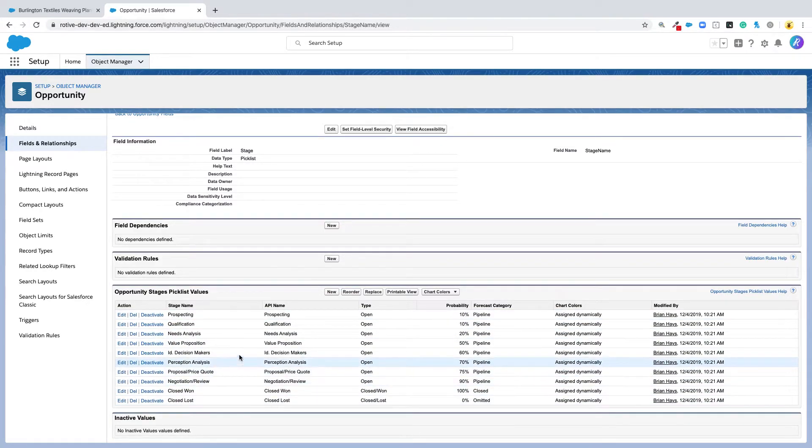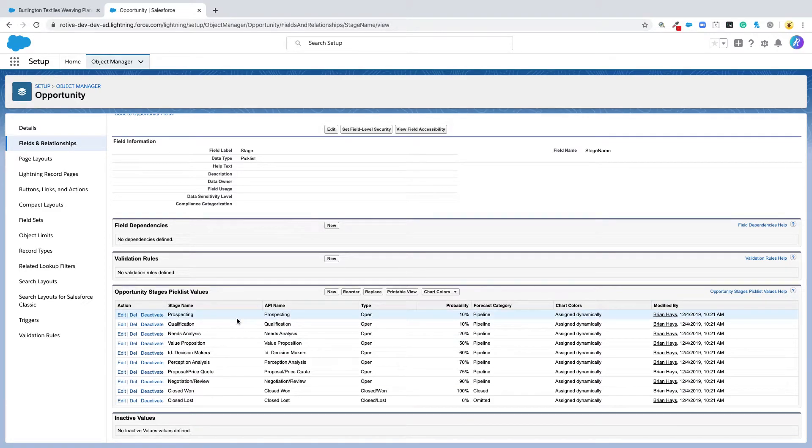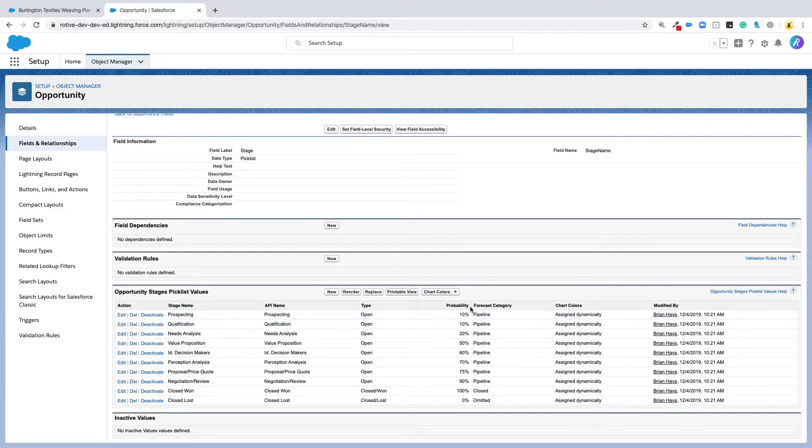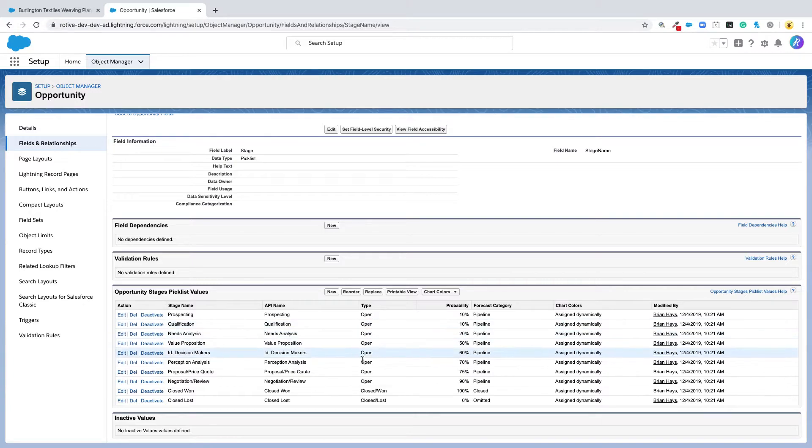In this case, these are the different stages in that opportunity: prospecting, qualification, etc., and the probabilities associated with those stages. You can also see they're in a specific order.